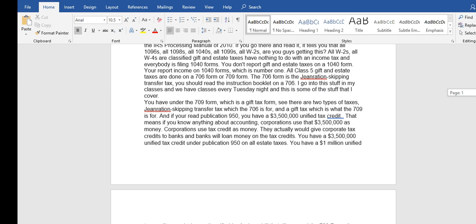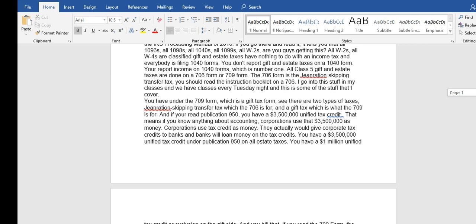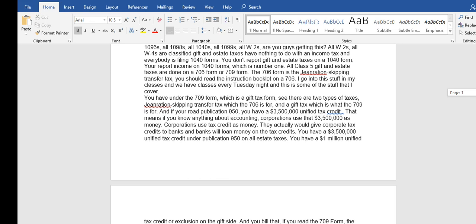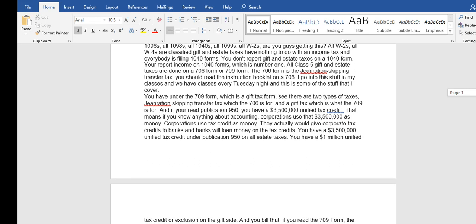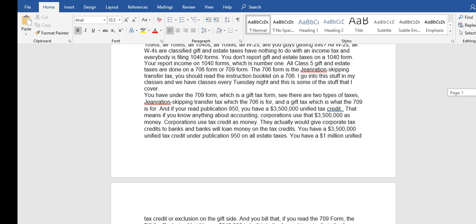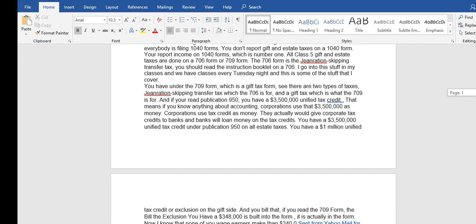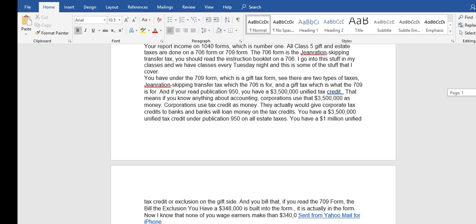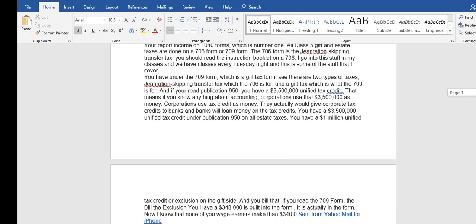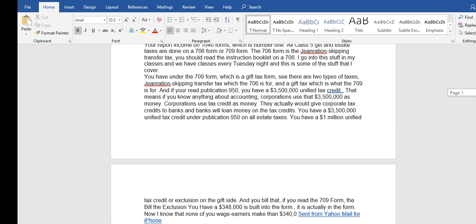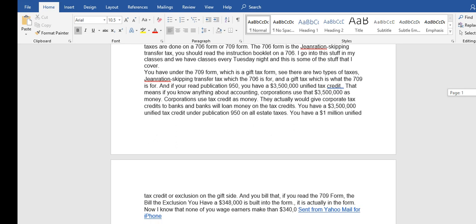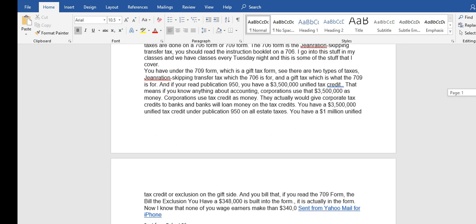Estate taxes are done on the 706 form and the 709 form. The 706 form is the generation skipping transfer tax. You should read the 706 and then you have the 709 form which is a gift tax form.